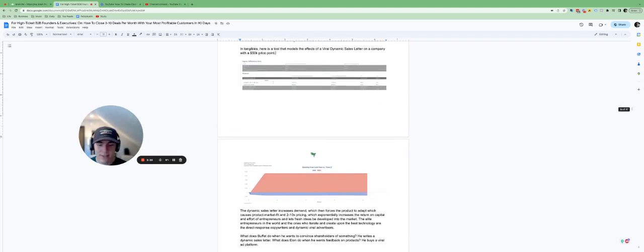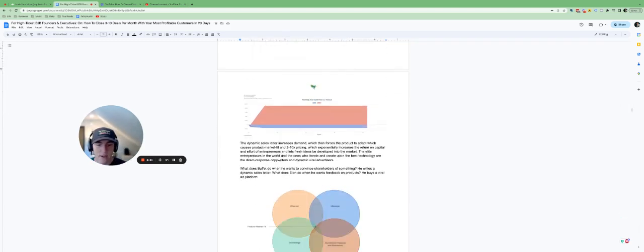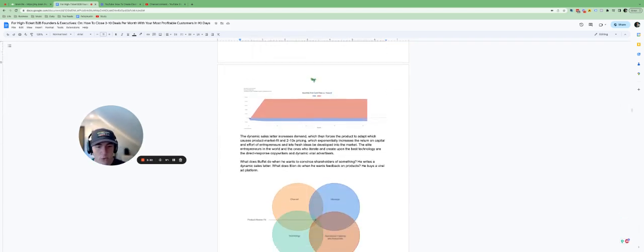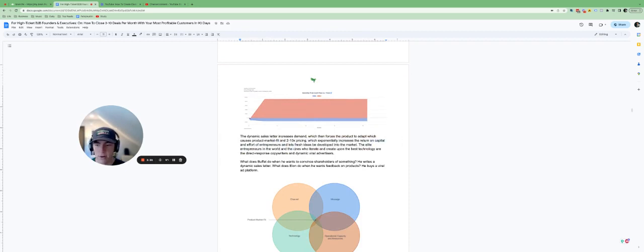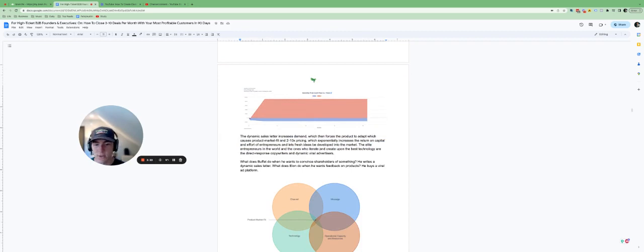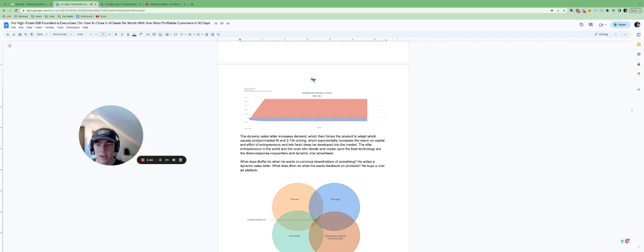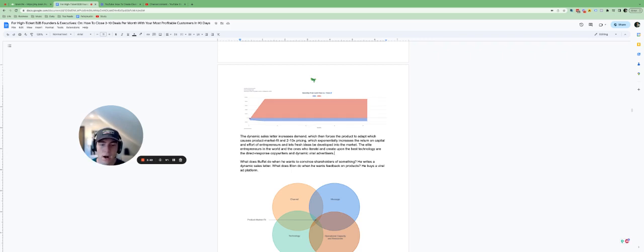The dynamic sales letter increases demand and then it forces the product to adapt, which causes product market fit. And it allows you to basically 2 to 10X your price, depending on what industry you're in. So it exponentially increases the return on capital and effort of entrepreneurs and lets fresh ideas be developed into the market.